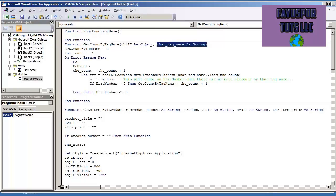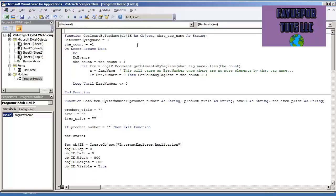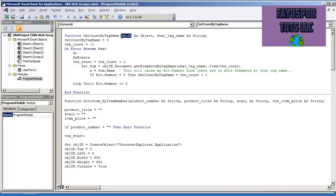The parameters that we're going to ask for, though, are object IE as object, and what tag name as string. These values can be whatever you want, but if you were to change this, then you will have to change it in the code.